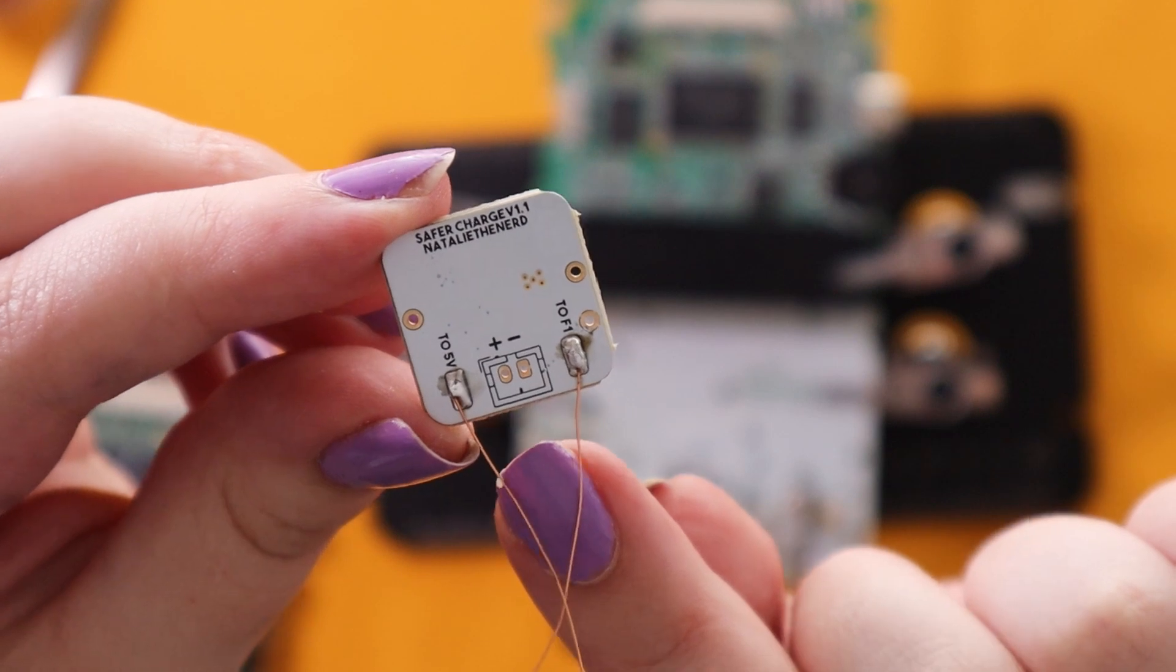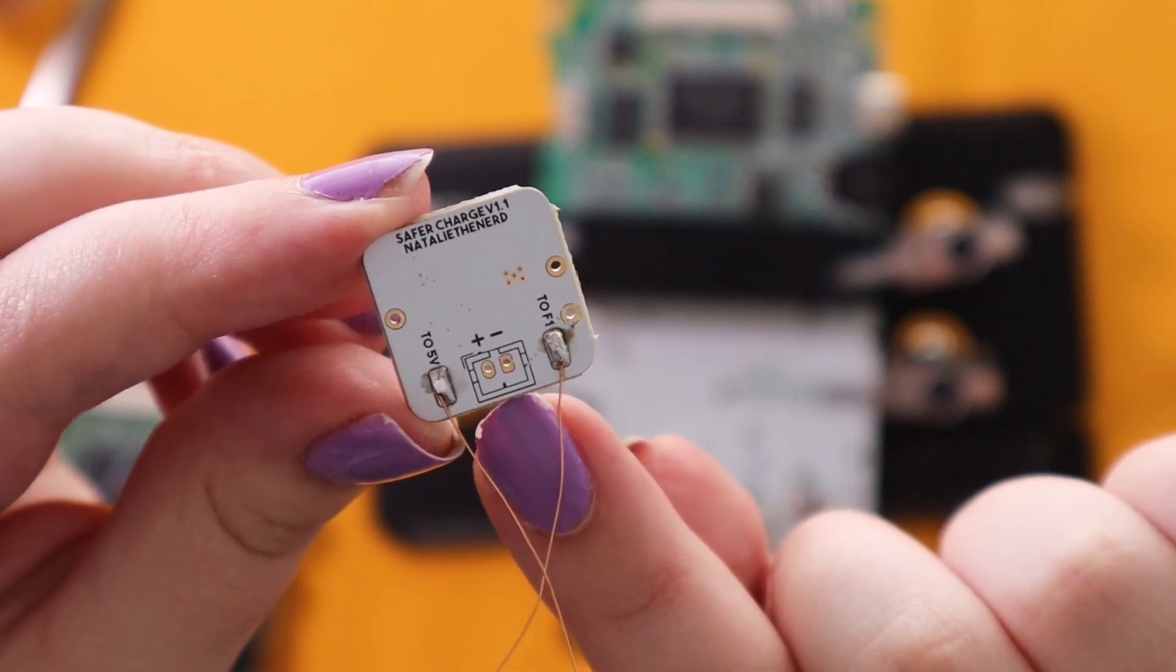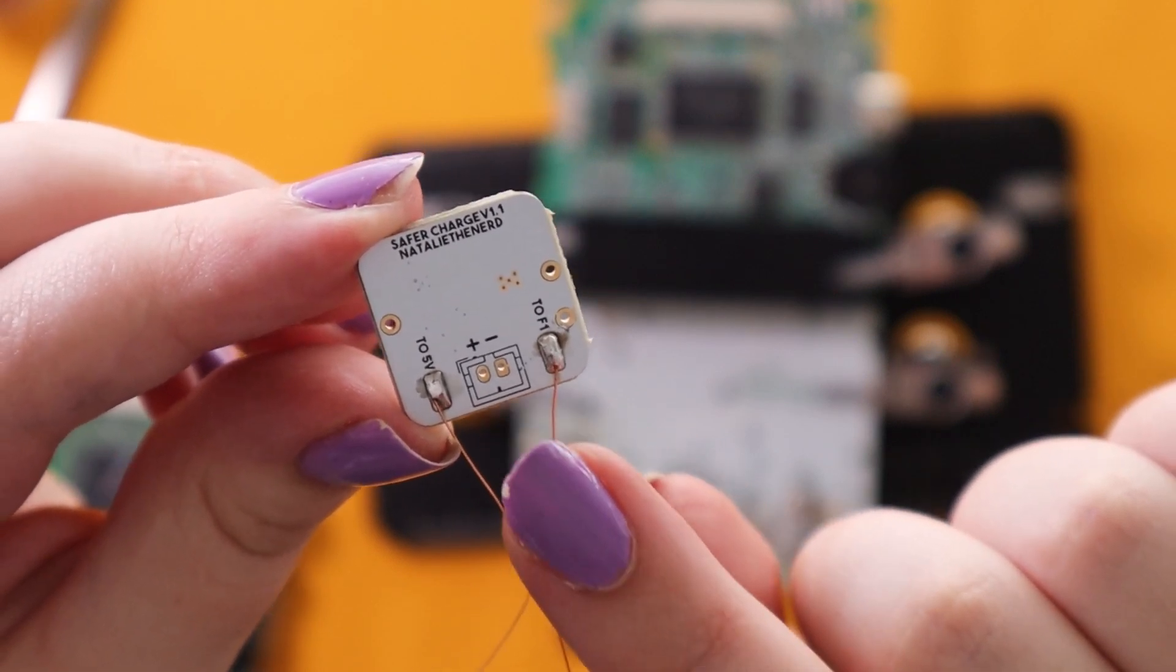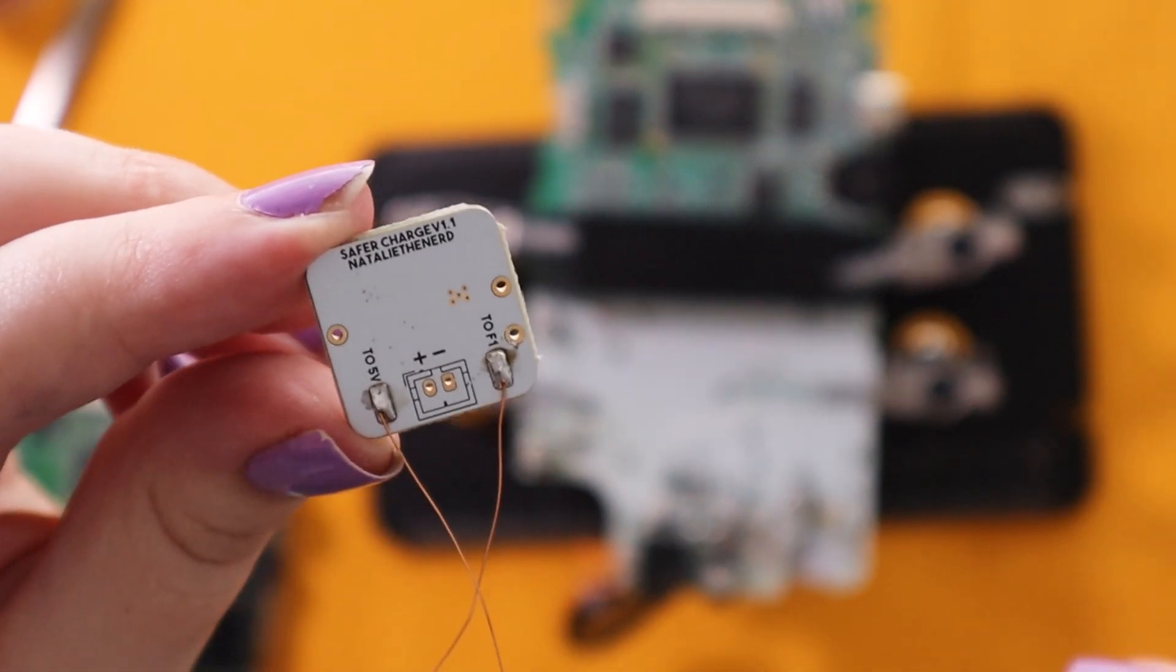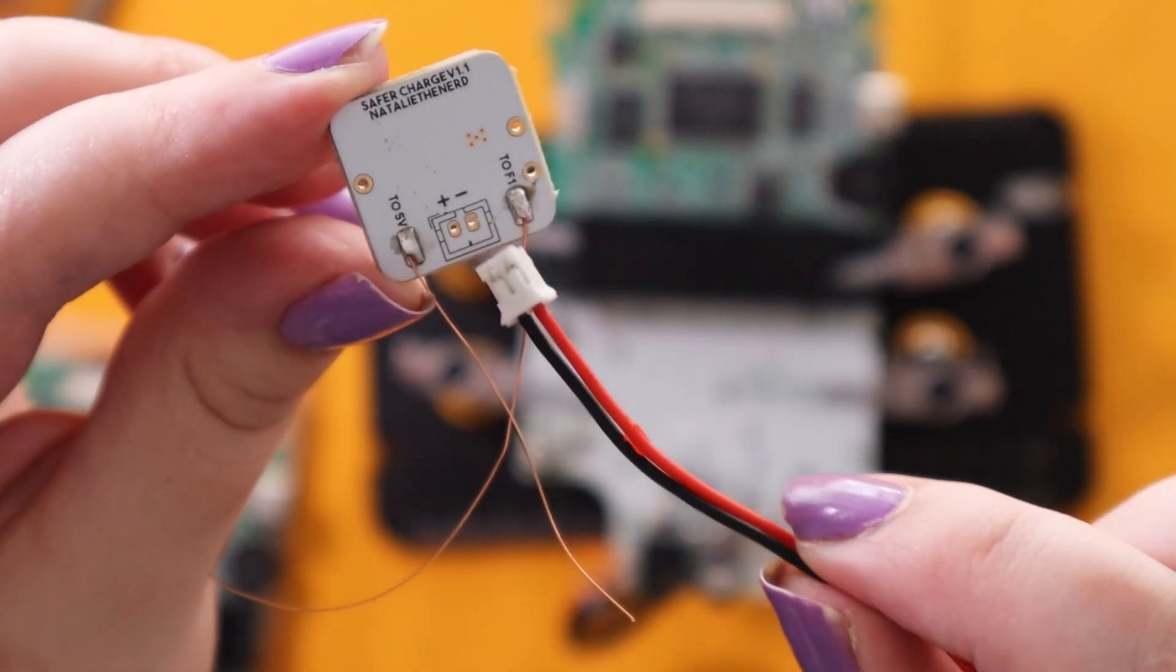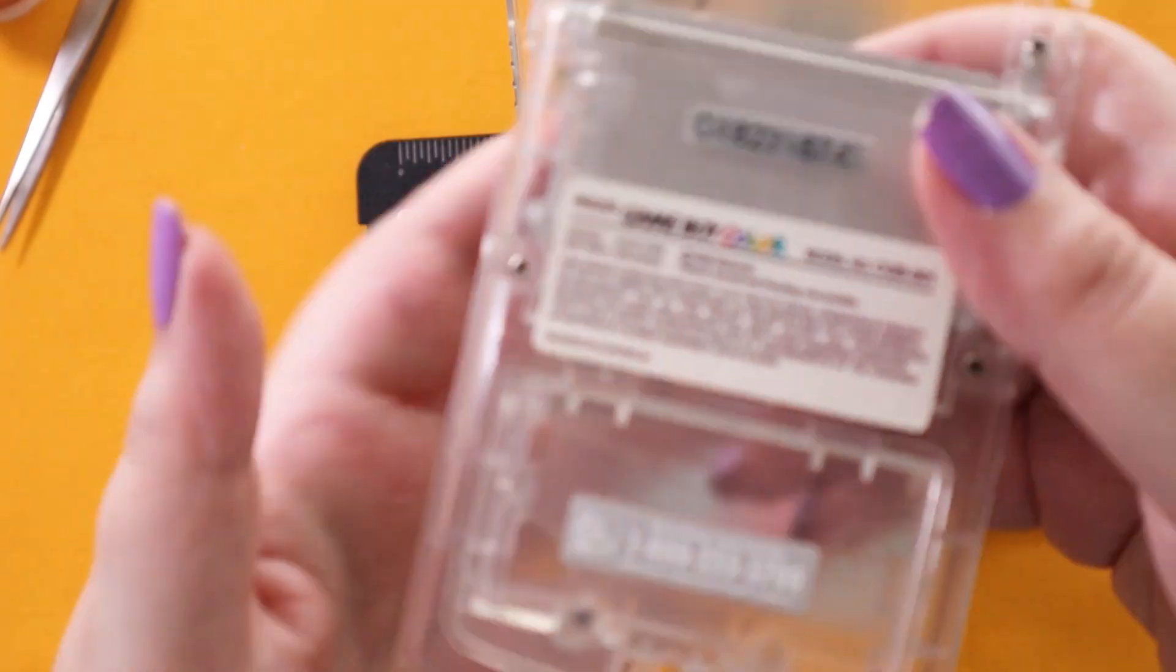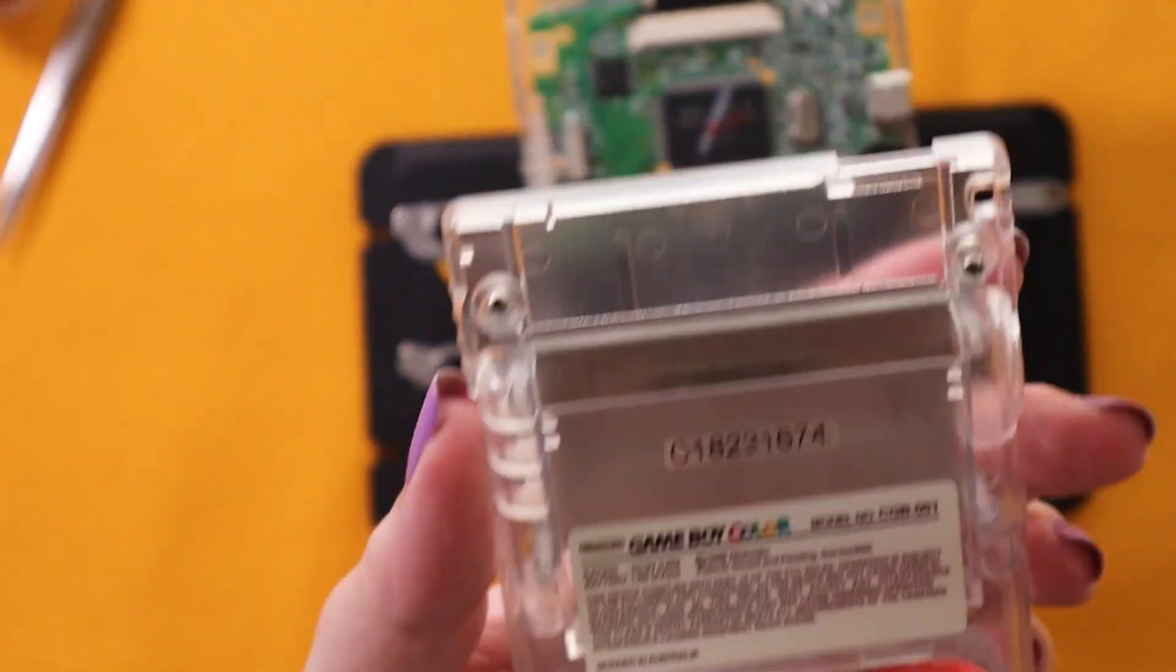If your battery has the wrong connector or just no connector at all you can solder it on separately. Make sure to do that later when you close up the shell.